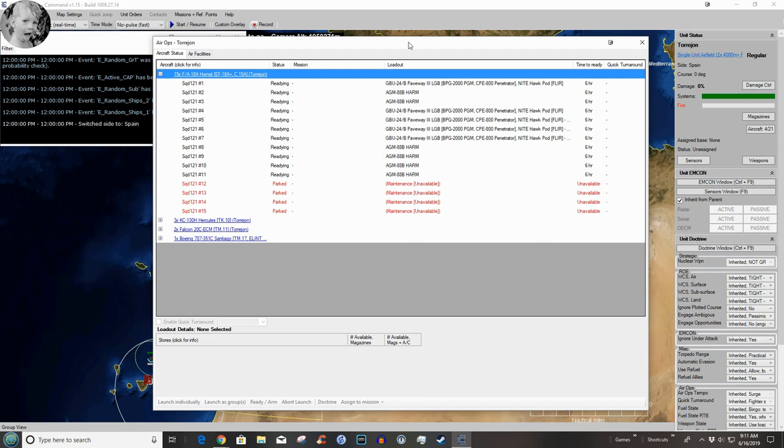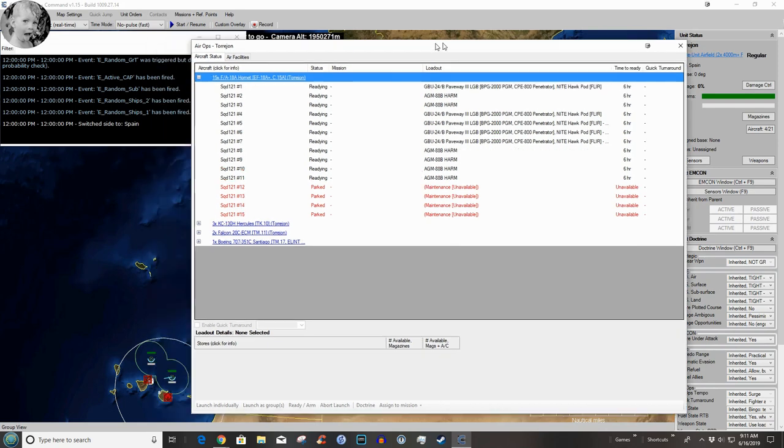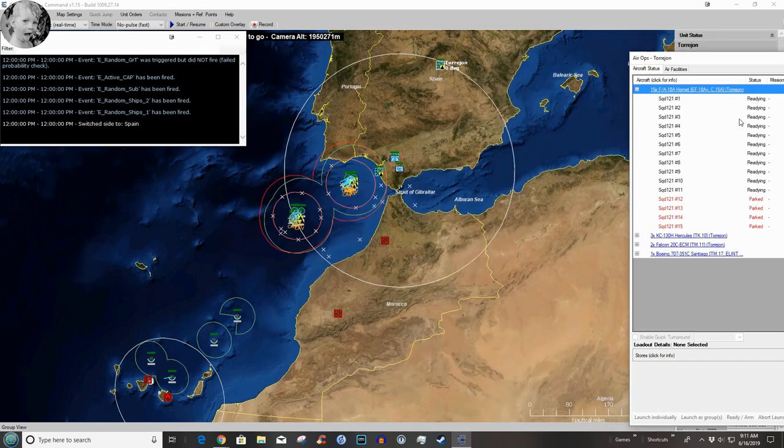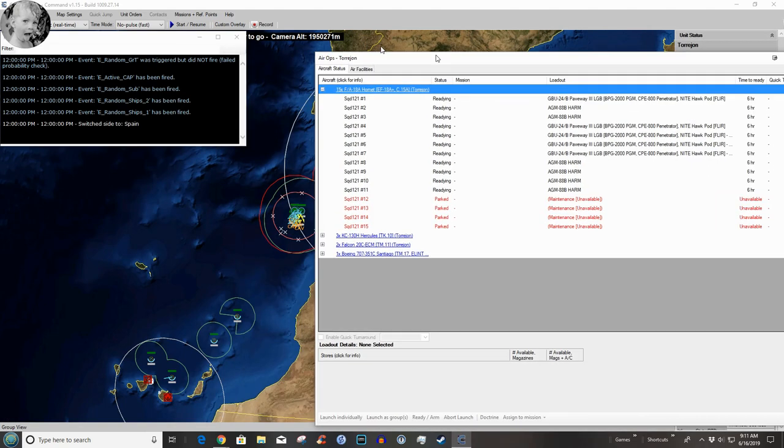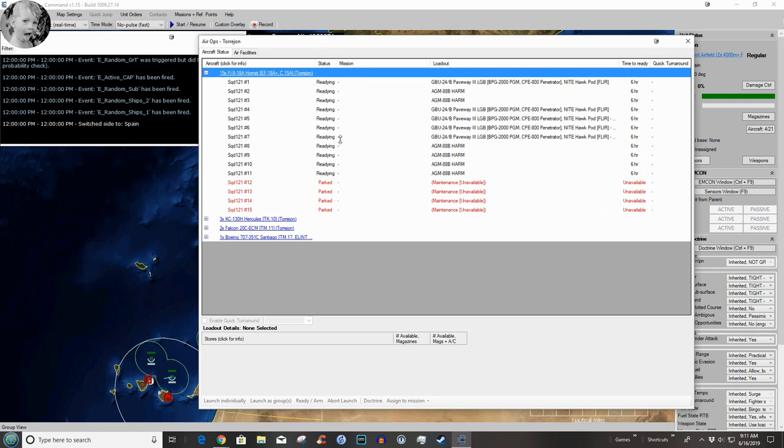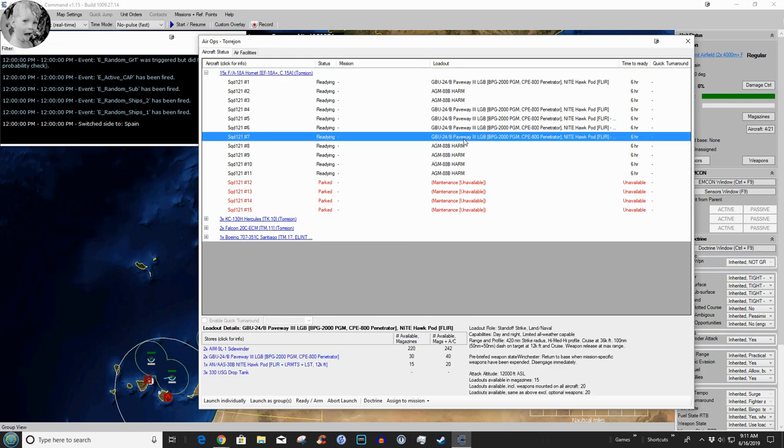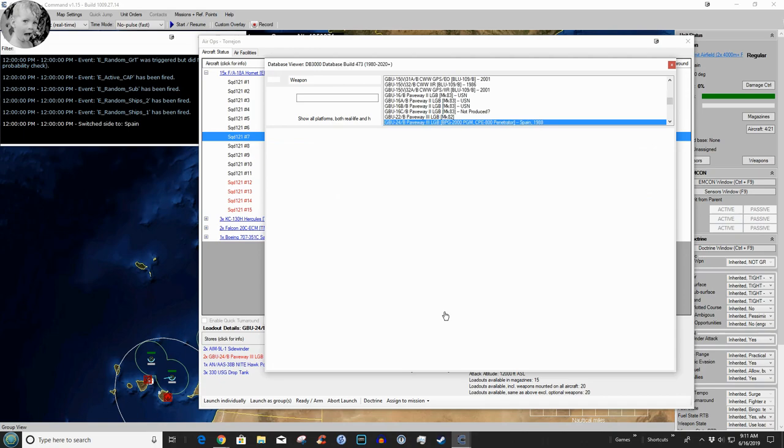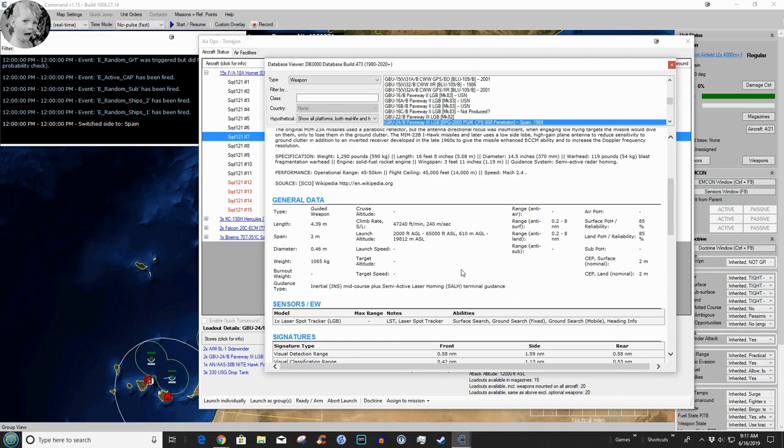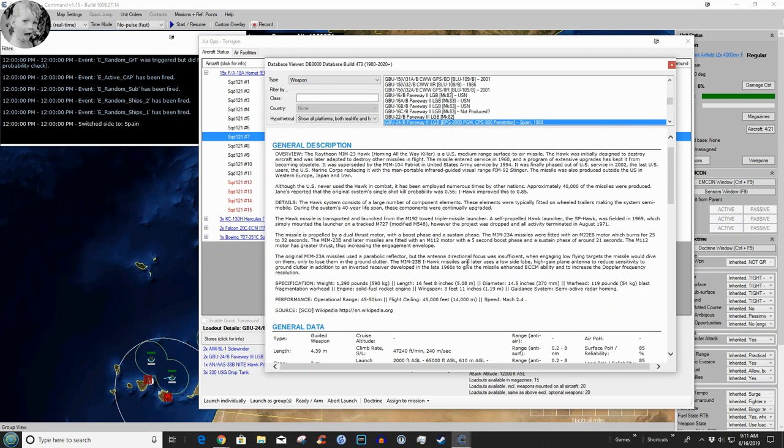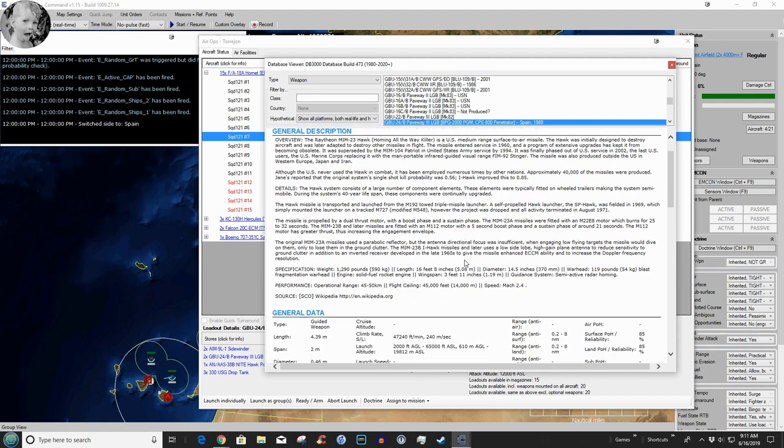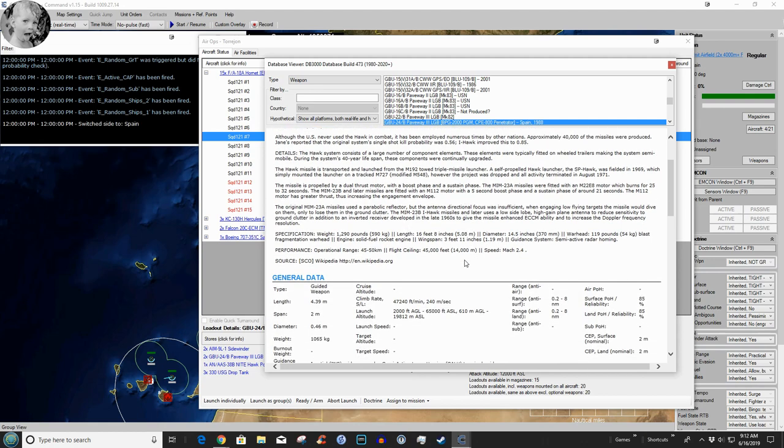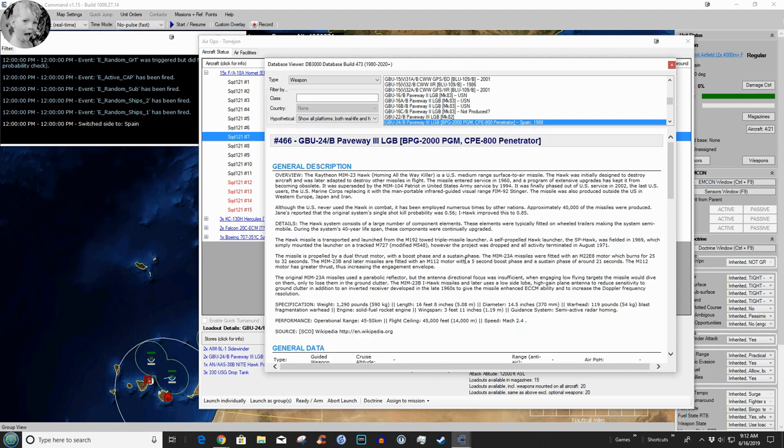Aircraft. Now I've already changed these - they were all loaded up with AMRAMs ready to fight. I've decided that Torajan, at least for the first 24 hours or so, is going to load up and hit this air base and then this air base. We have six F-18s with HARMs and five with Paveway penetrators, big fat laser guided bombs that are designed to break up runways, and HARMs - high-speed anti-radiation missiles to knock off radars.